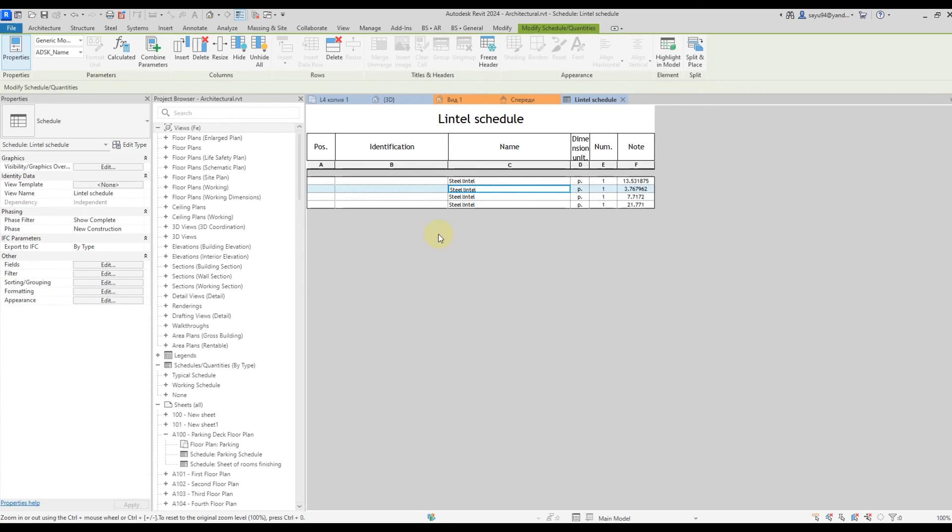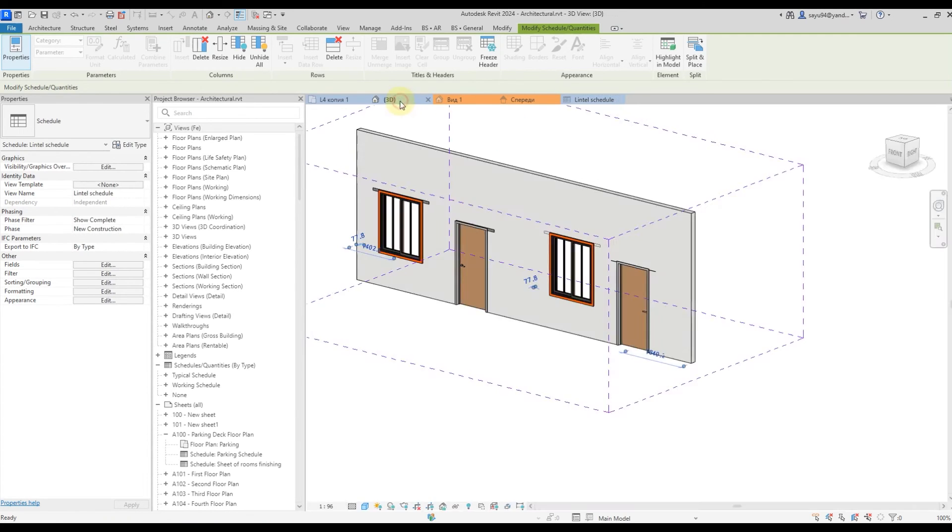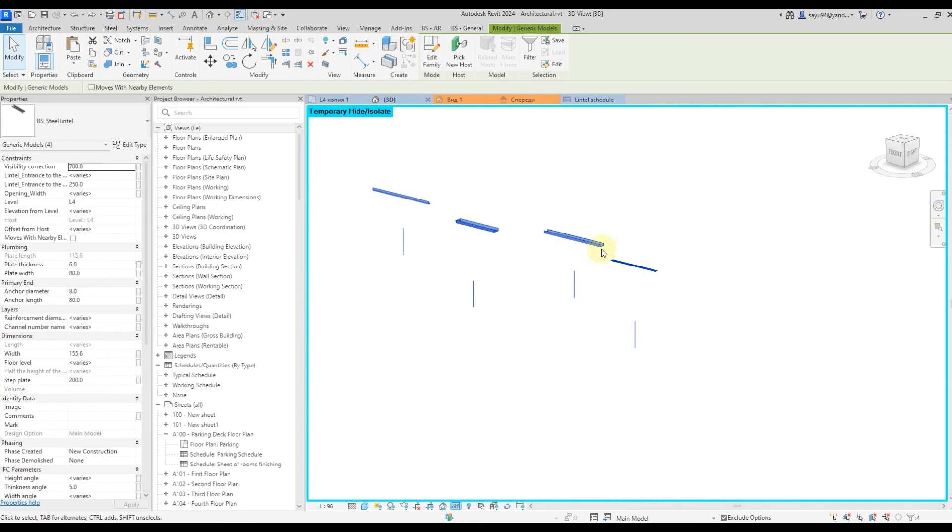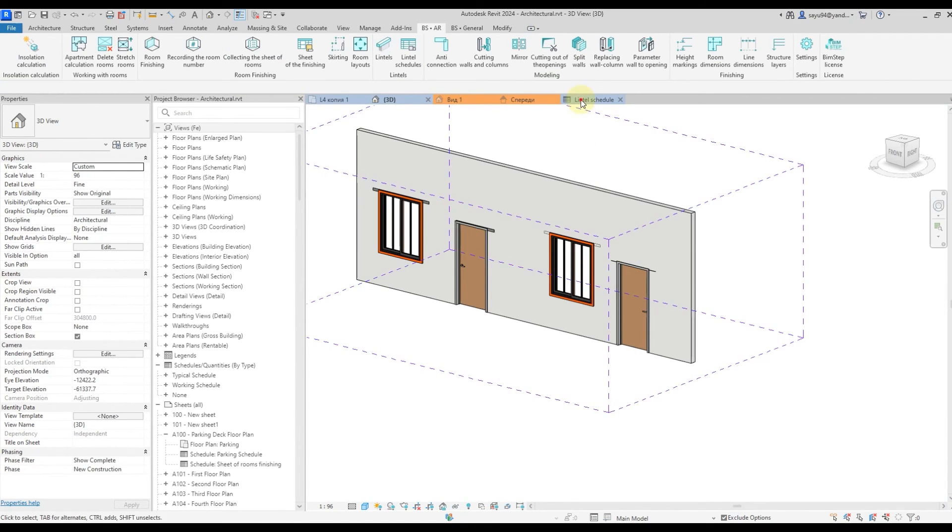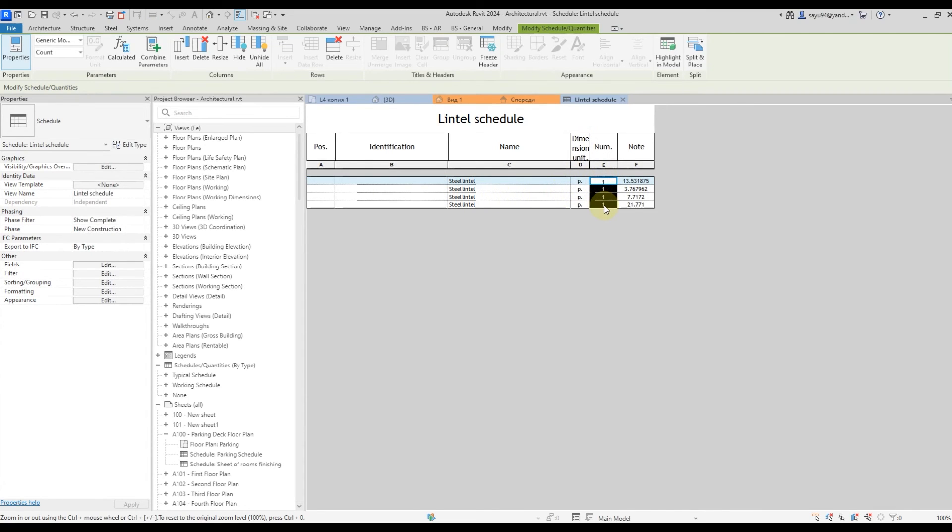The schedule has been created. We see four lines in it. That's what we've got. If we choose these lines from the spec, we'll go to 3D view. If we isolate the elements, we can see that these are all lintels. It's a parent family. This schedule shows number of pieces and their weight. The mass was calculated by summing the masses of all nested elements.